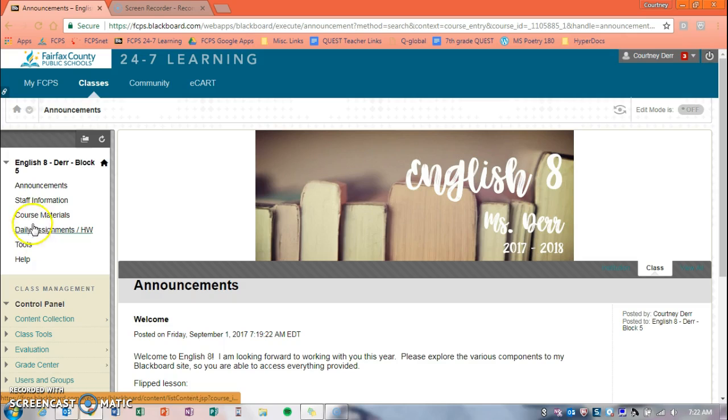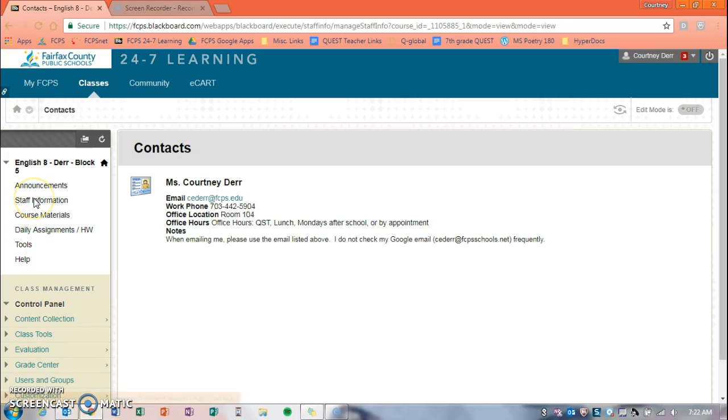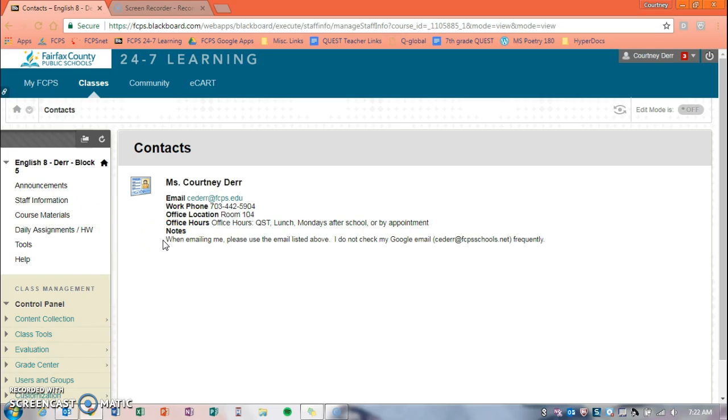The next button over on the left is staff information, and this is all my contact information in case you need me. The easiest way to get in contact with me is to send an email to that email listed, the ceder at fcps.edu, down in the notes like we discussed at the start of school. Please do not email my Google email account. I don't check that frequently, so if you need to get in touch with me, use the email listed here.